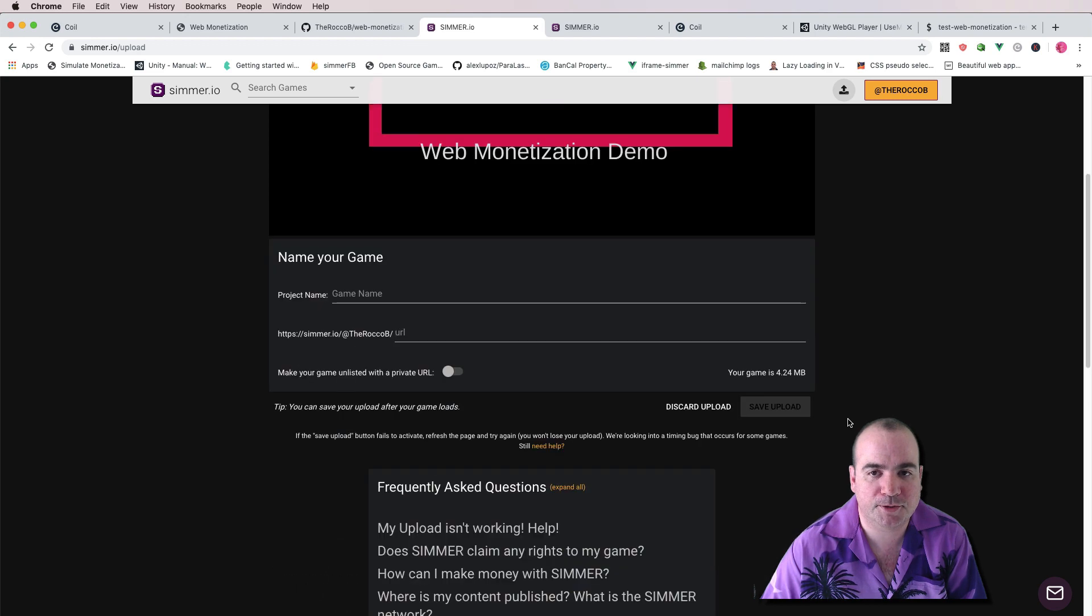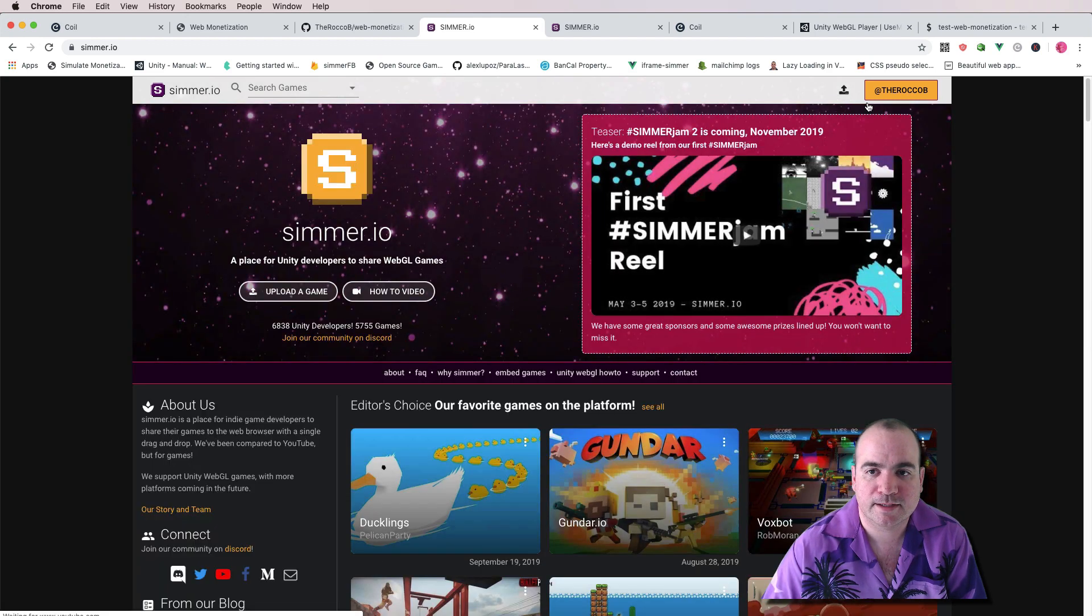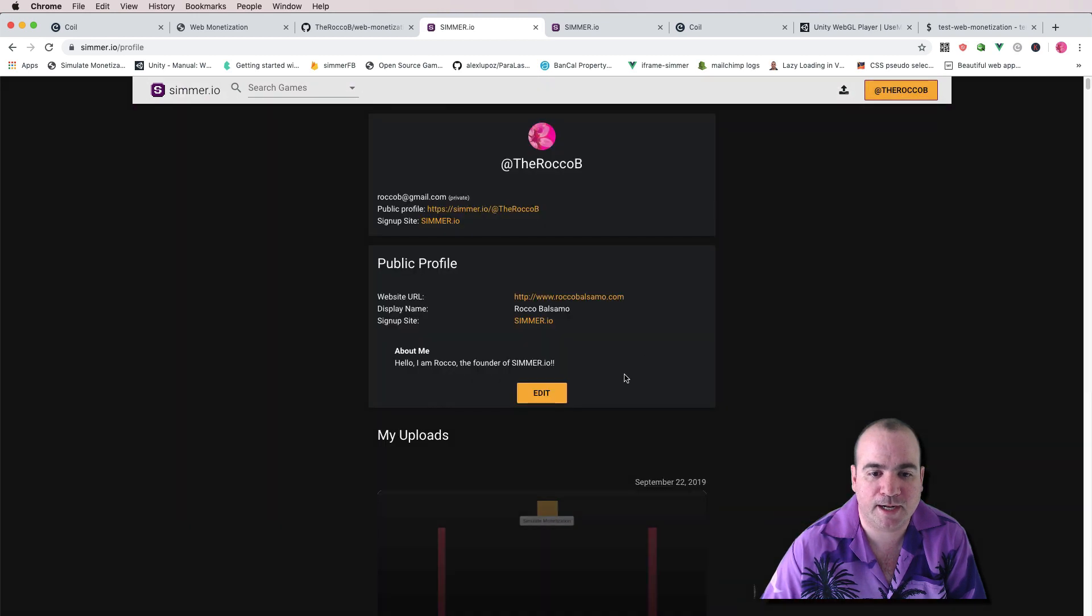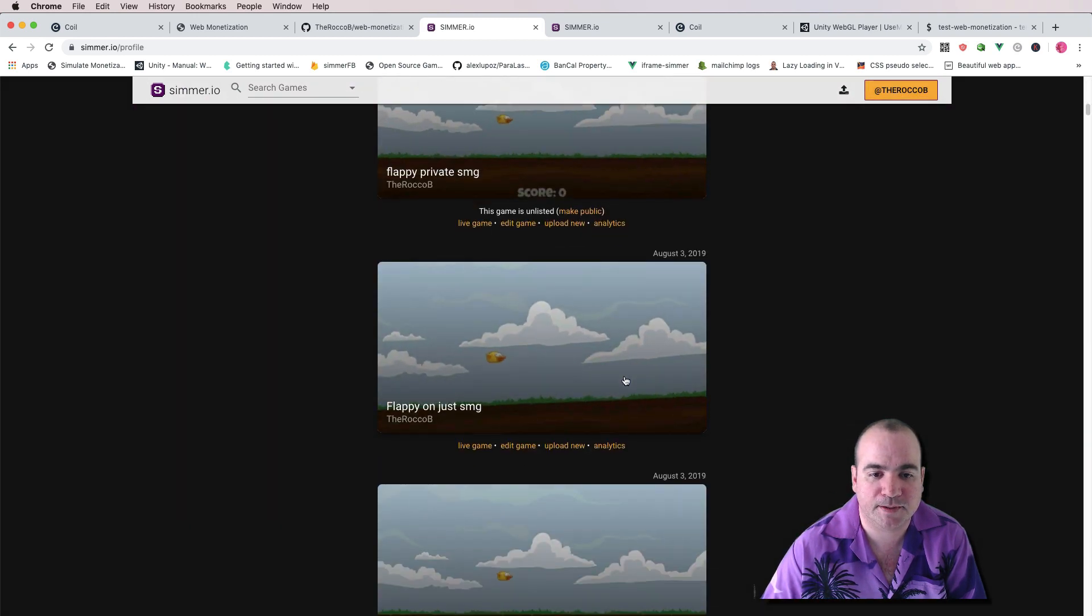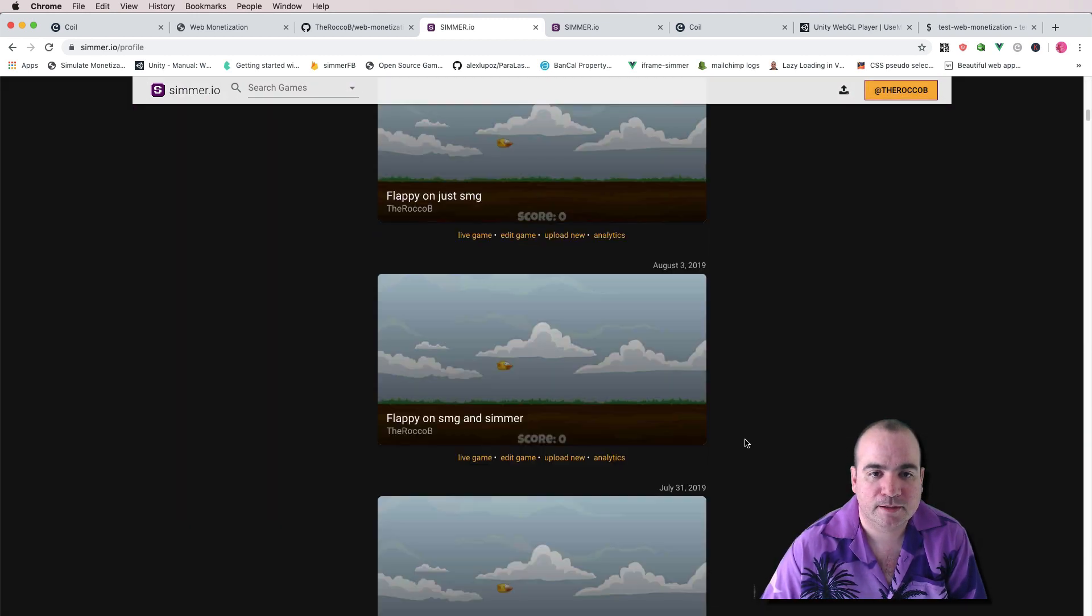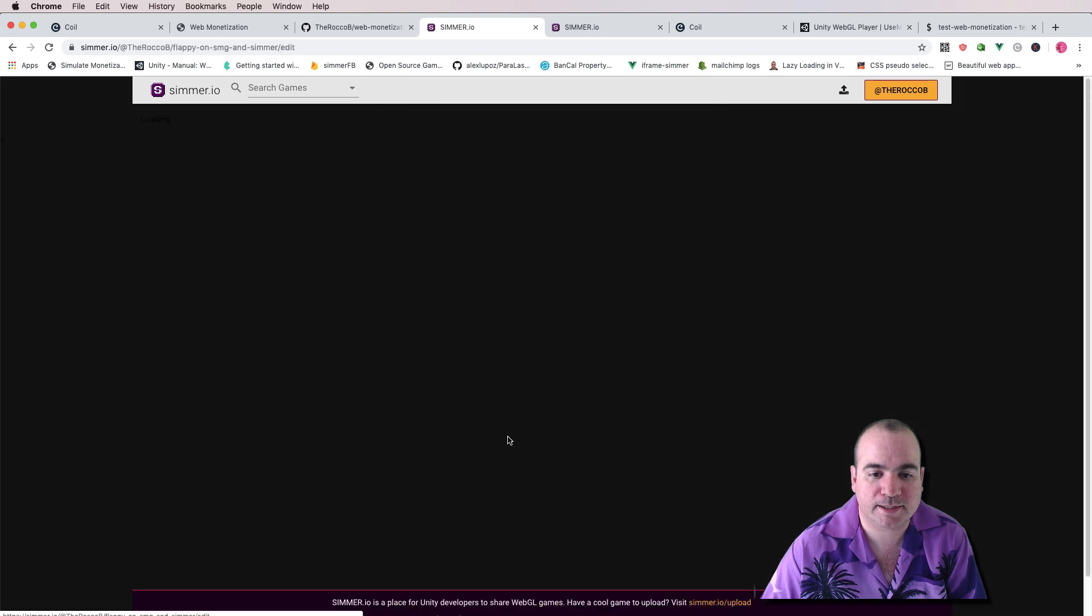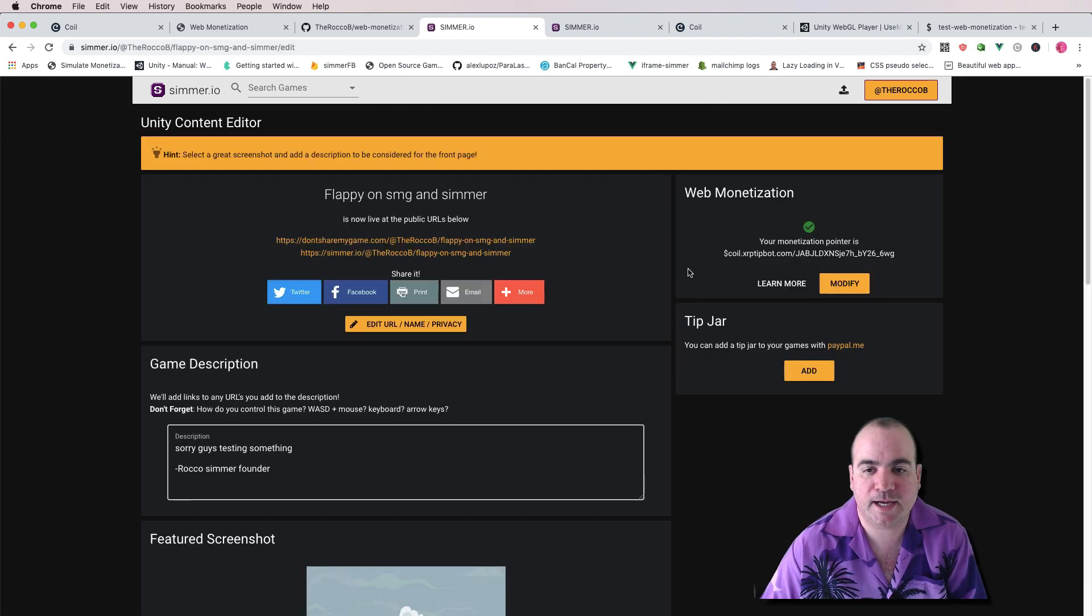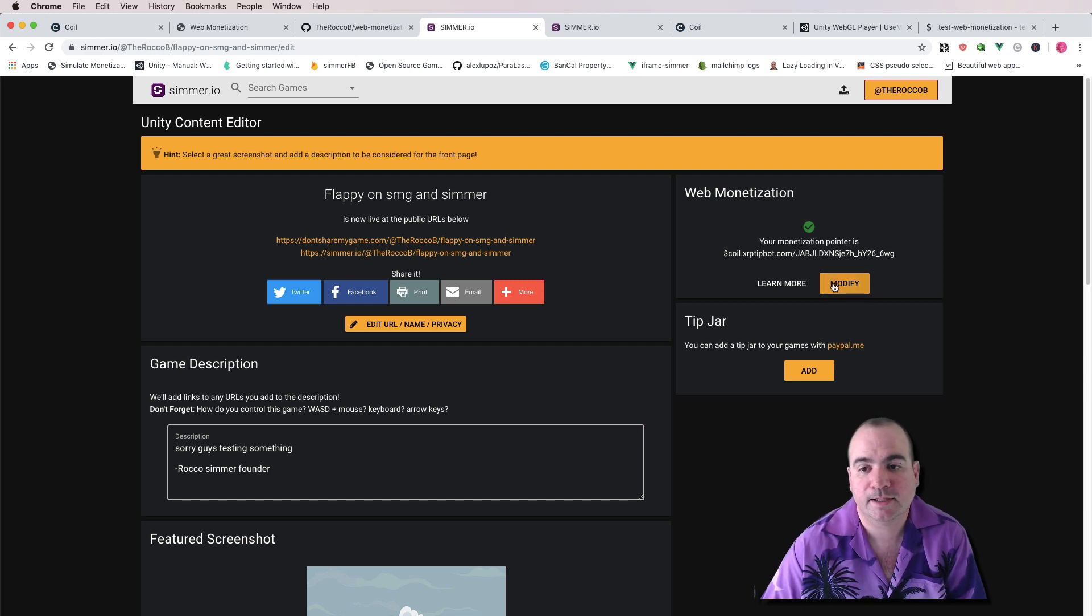And then the other cool thing that you can do at Simmer is... Actually, let me go into my profile and find an existing game that I've uploaded. Let's just go with this one. Edit game. And as you can see, I have a web monetization pointer that you can set up in here.